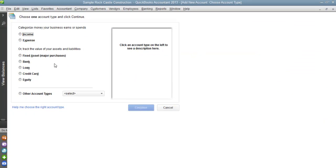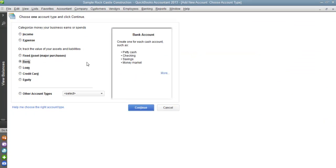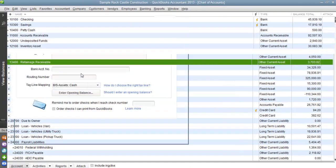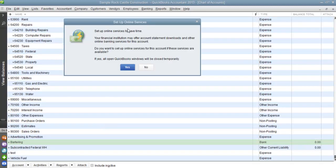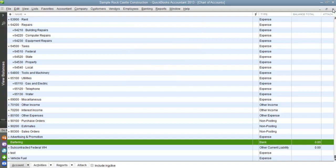What we're going to do here is set up a brand new bank account specifically used for our barter transaction. If you're going to do anything in regards to bartering, this is the perfect dummy account you could possibly use. For our account name, we are going to put in "Bartering." Once you finish putting in your account name, go ahead and click Save and Close. If you happen to receive the online services popup window, go ahead and hit No and exit out.